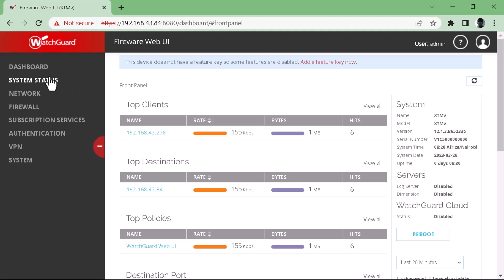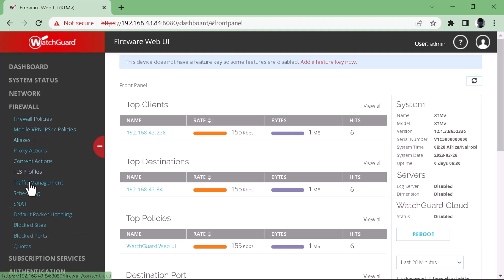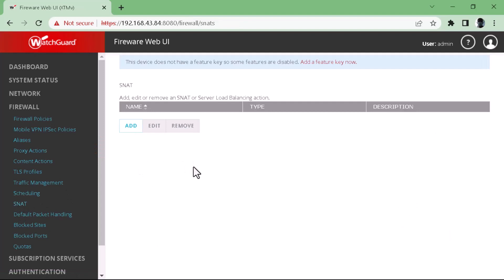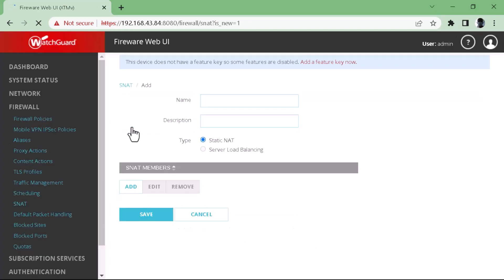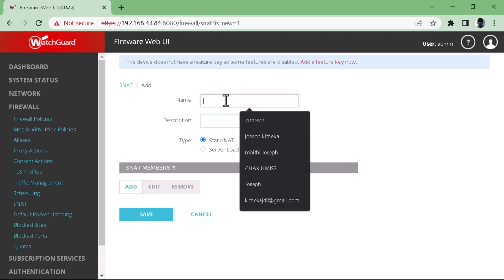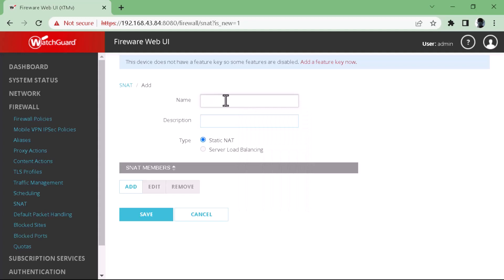To configure the firewall, you just go to Firewall, then SNAT. From SNAT, you add an action. SNAT is added as an action. You can just add it and name it — for example, name it like 'Web Access'.